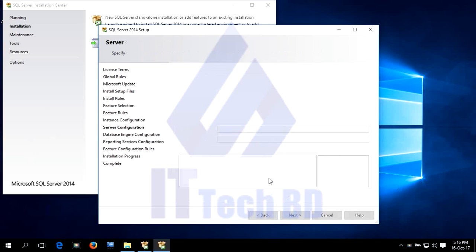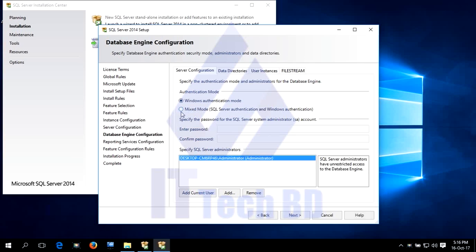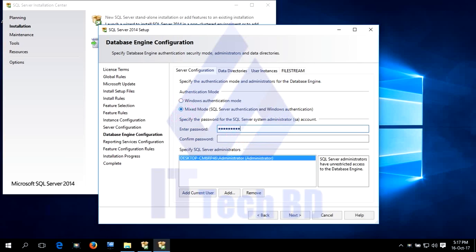Select Mixed Mode authentication. Write the password, then confirm the password. Specify the SQL Server Administrator — this is set by default. I am logged in as administrator. You can add any user — current user or any user you want to add. I want to keep it as default. Click Next.